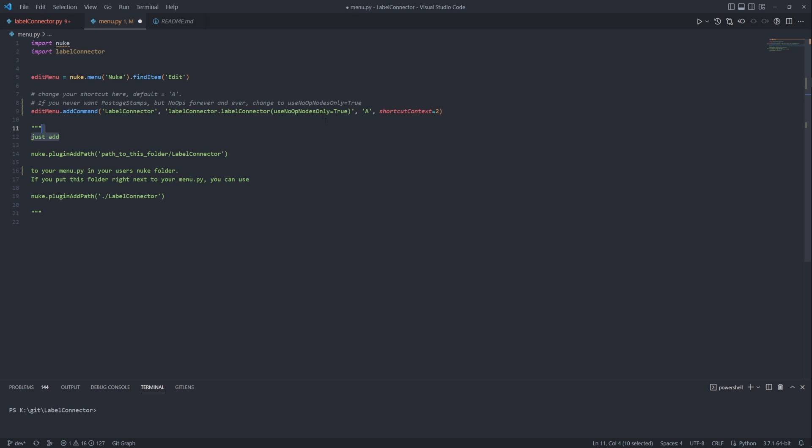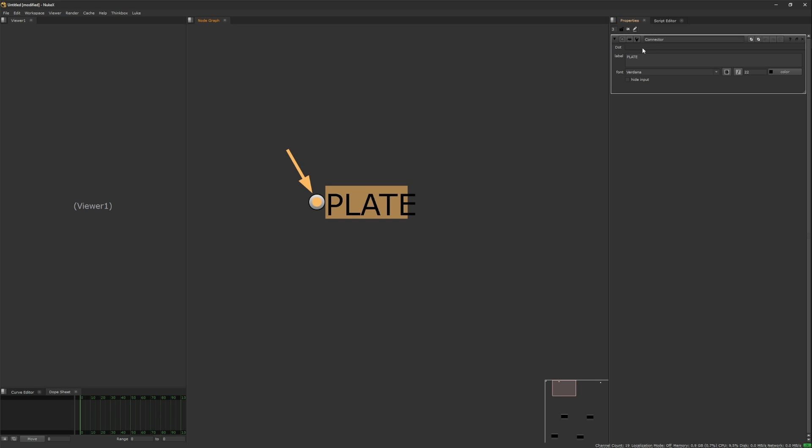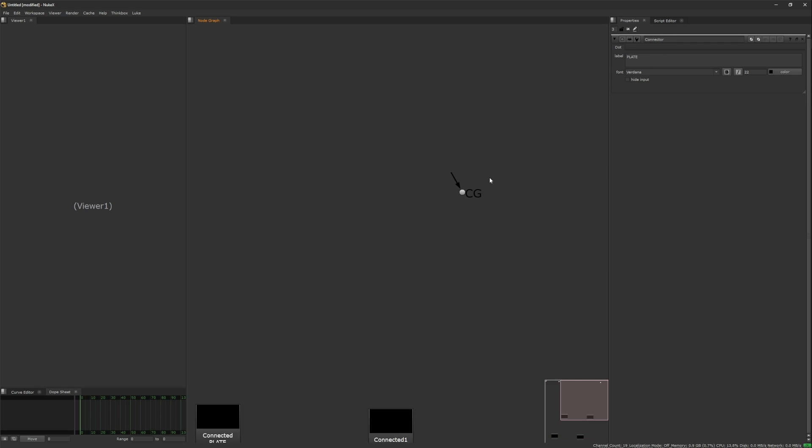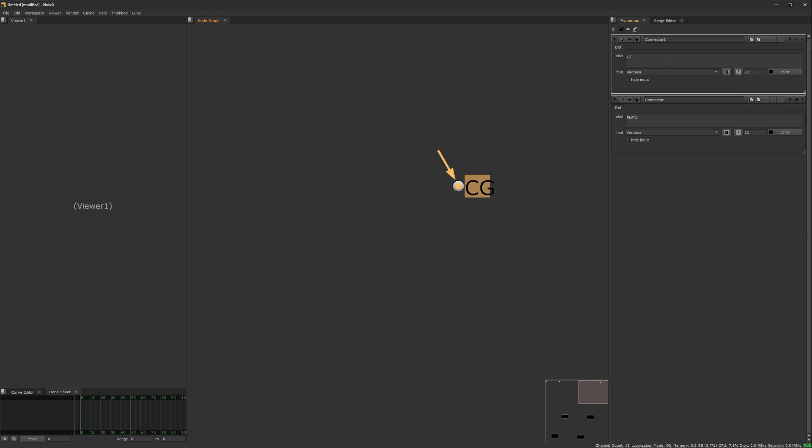And don't worry about labeling other dots in your script to your needs. The dots used by the label connector have a name starting with connector, so it will only show those, and not every labeled dot in your script.